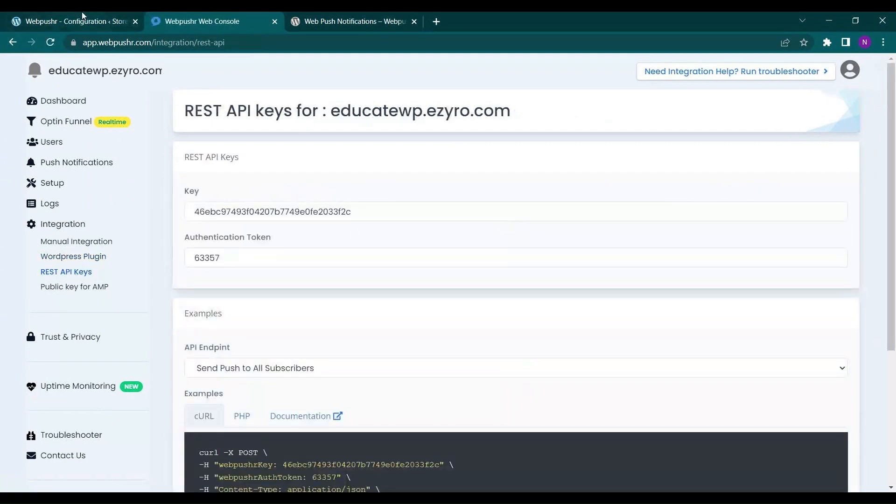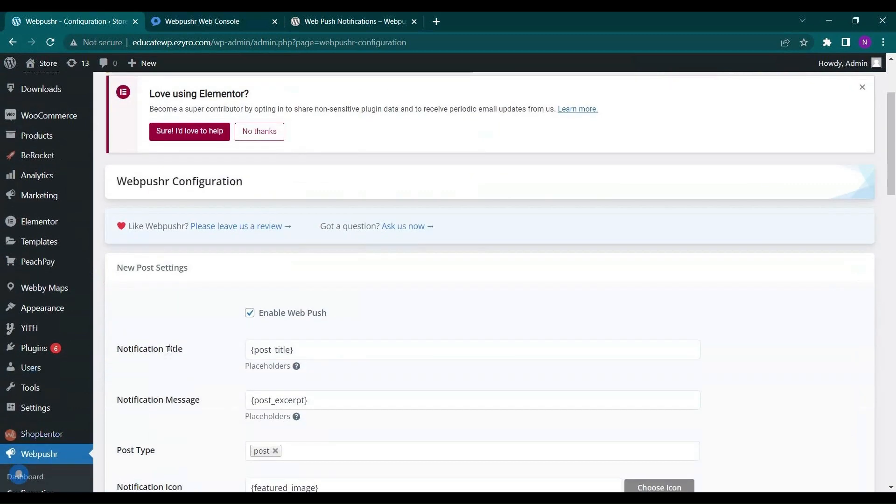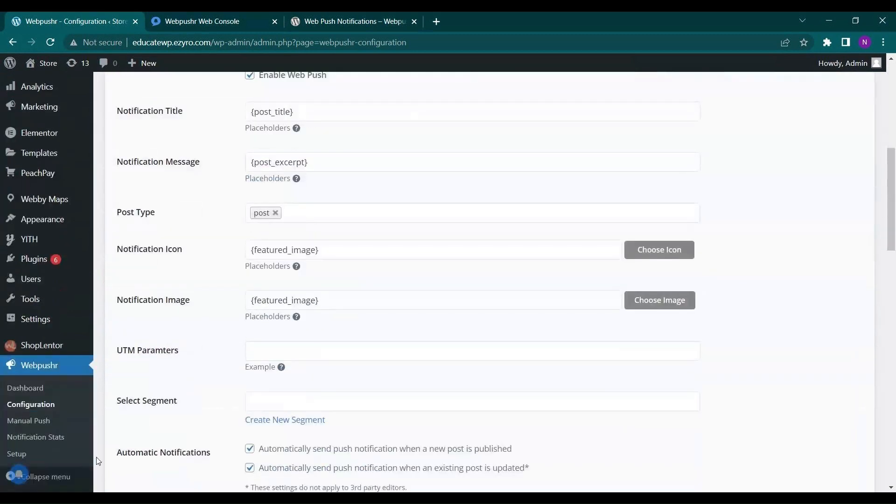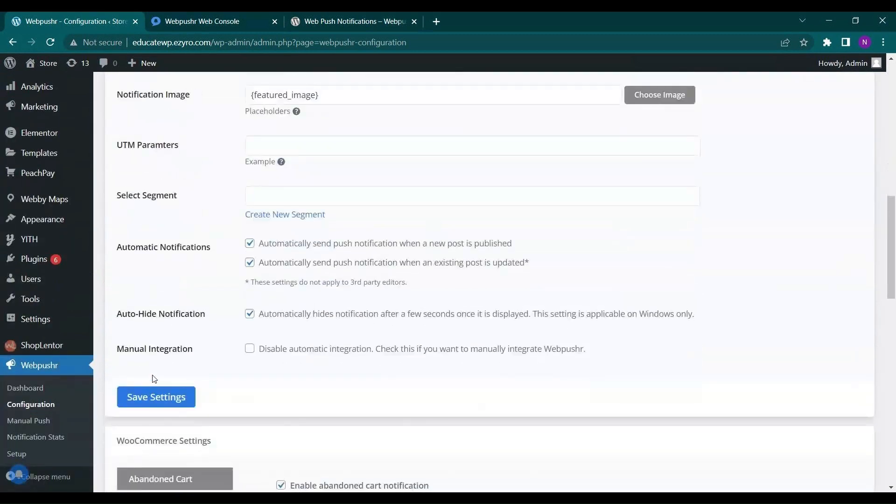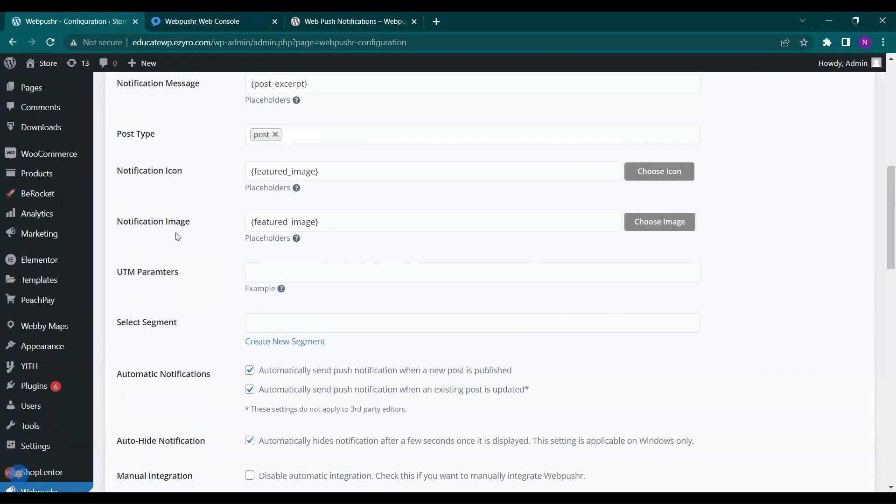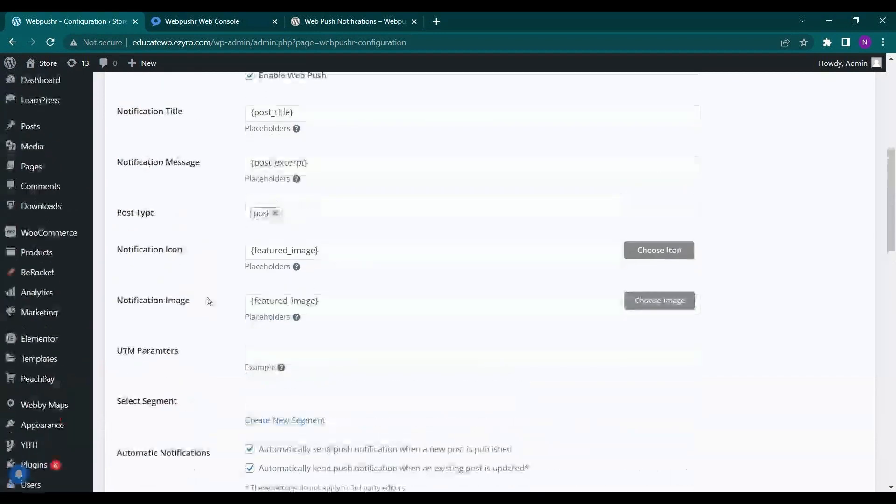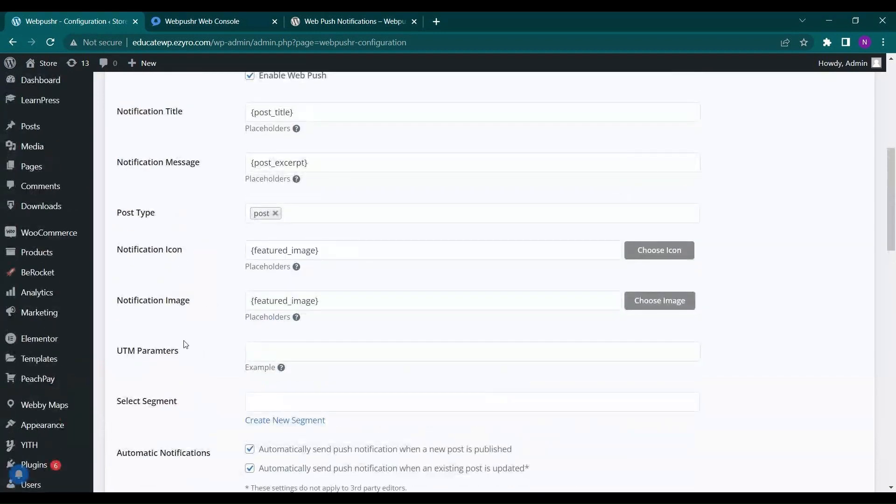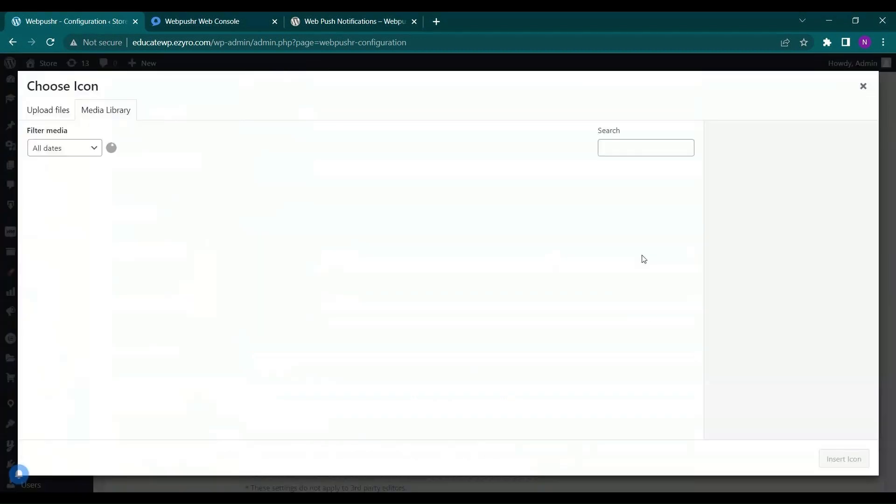So now your Web Pusher is active. You do not have to do anything with this setting. You can leave it to default or if you want to choose a placeholder for the image or the icon, you can choose the icon or the image by clicking on here.